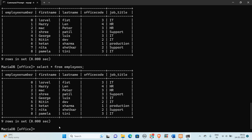Multiple column subquery means we can compare multiple column values in a subquery. Suppose the question is: display the employees who are working in the same office as George and whose job title is the same as George. So we need to compare office code as well as job title.